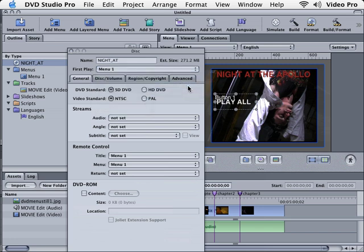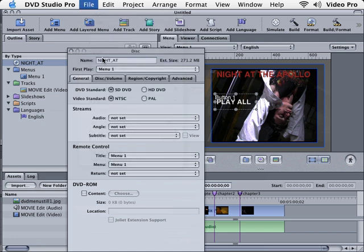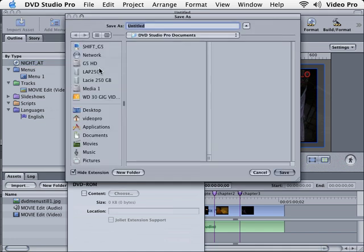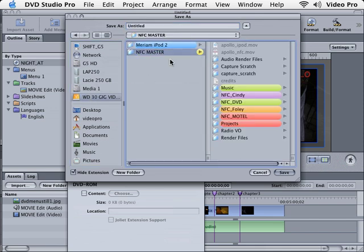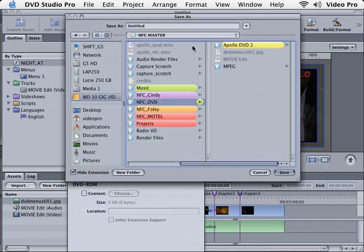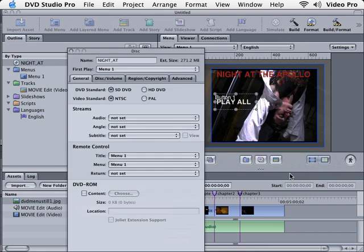Of course, we might want to save if we don't feel like doing all this again. So let's go File, Save As, and let's go to our hard drive where we have our project. I'm just going to call this DVD SP demo and click Save. We just saved our project.